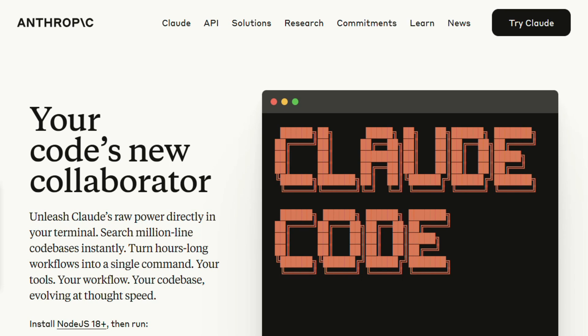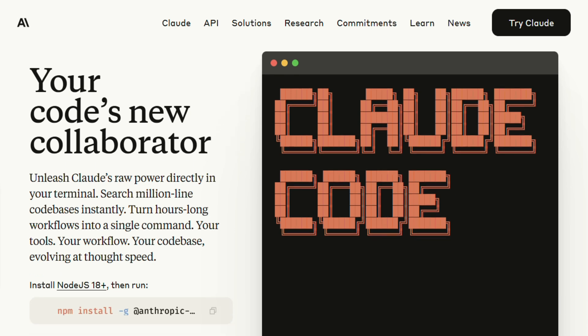Everyone's talking about AI coding assistance, but here's the real question. When you're knee-deep in a massive codebase at 2am, which one actually has your back? I've been testing Claude Code and Augment for months now, and the differences are more dramatic than I expected.